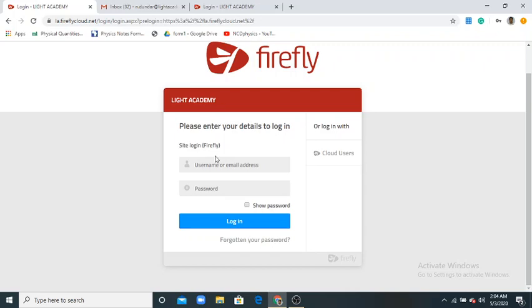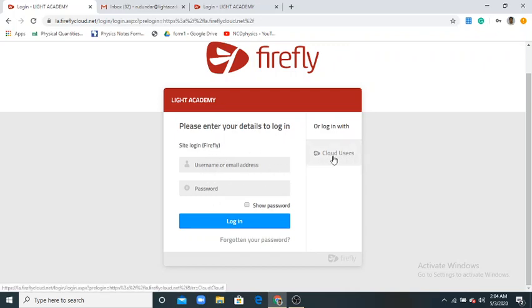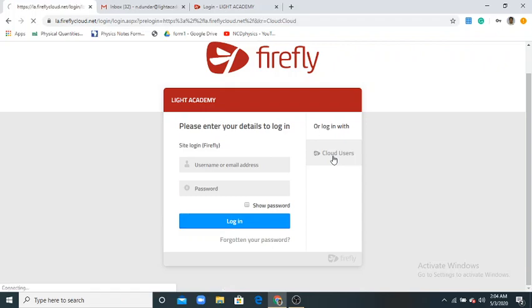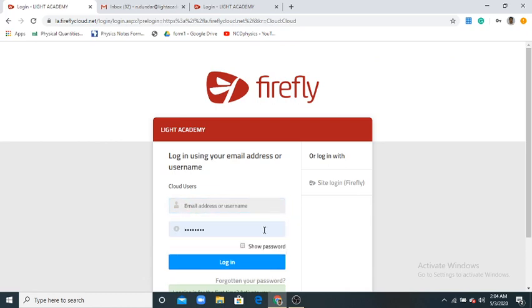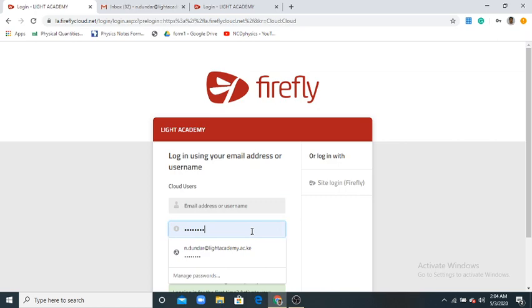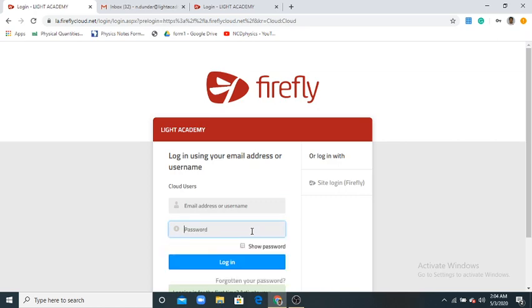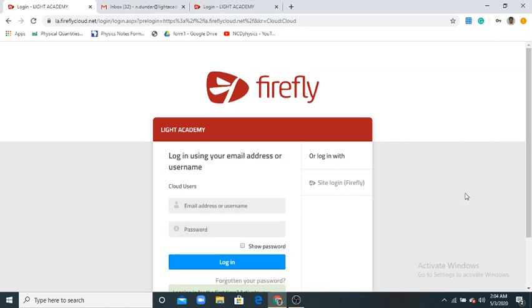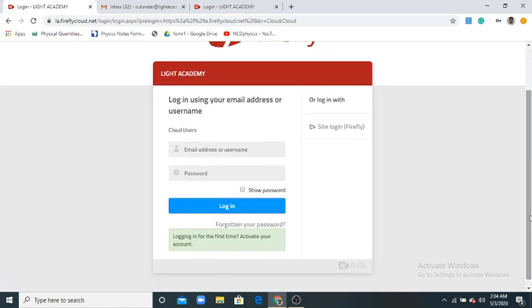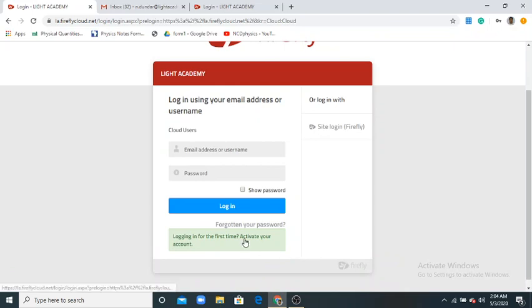First you have to activate your account. For activation, go here and click cloud user. When you go to cloud user, don't write anything yet. Just move down and you'll see activate your account.